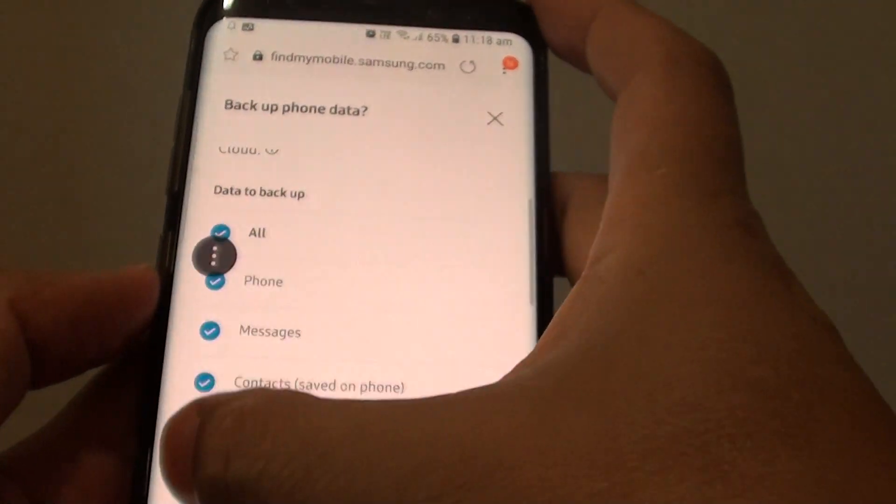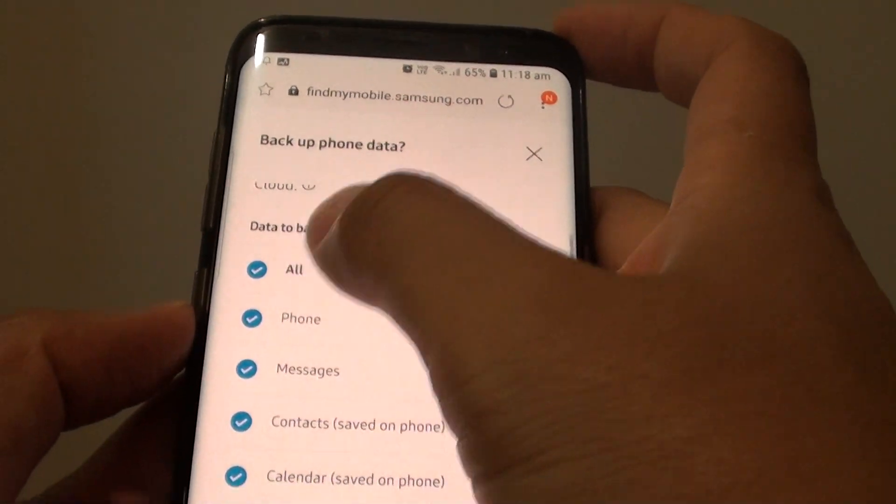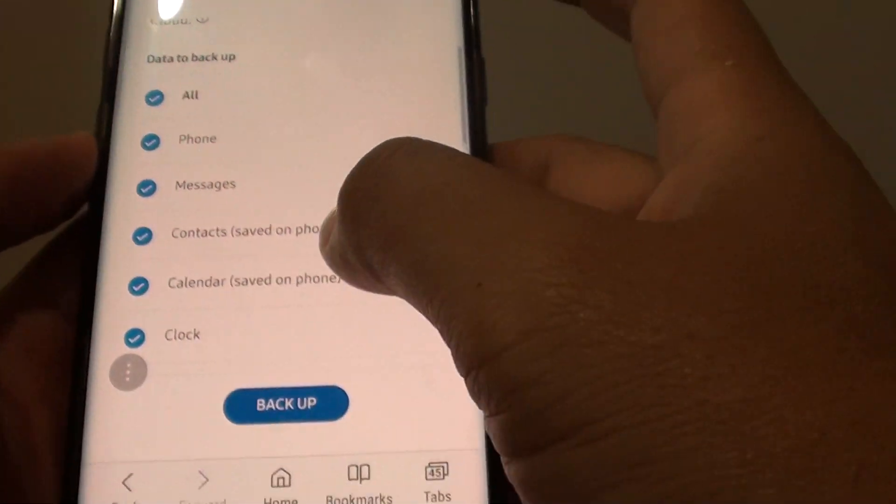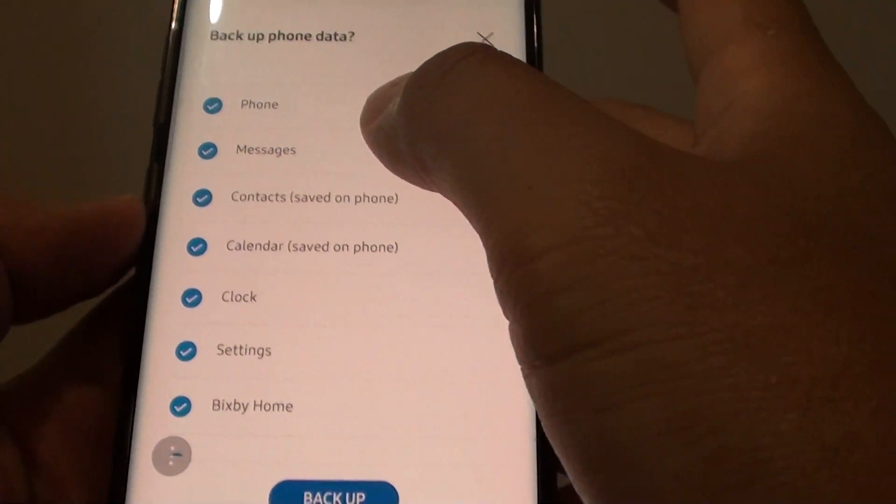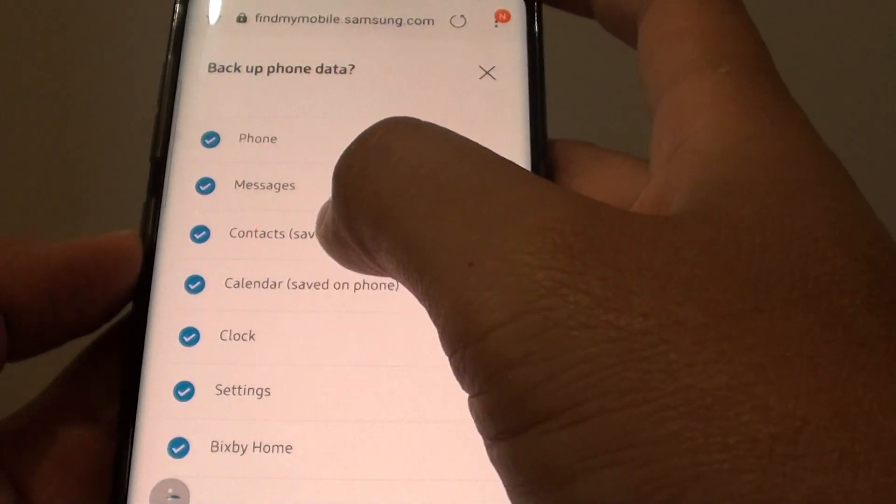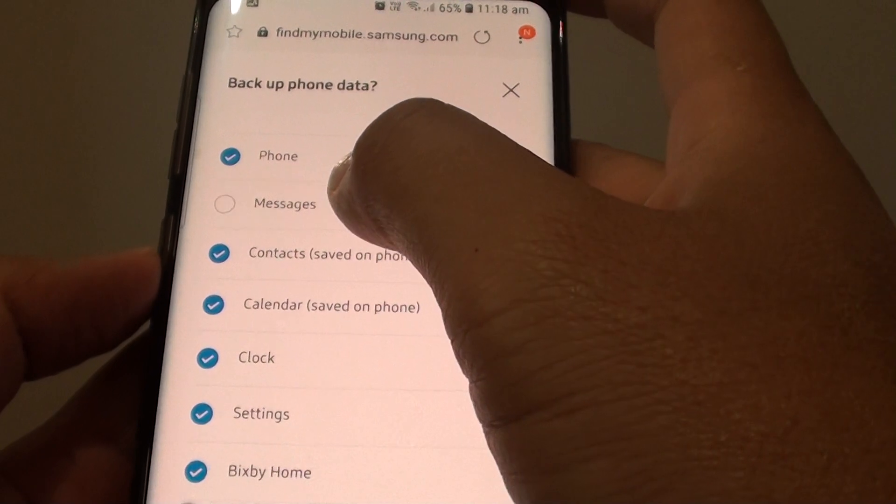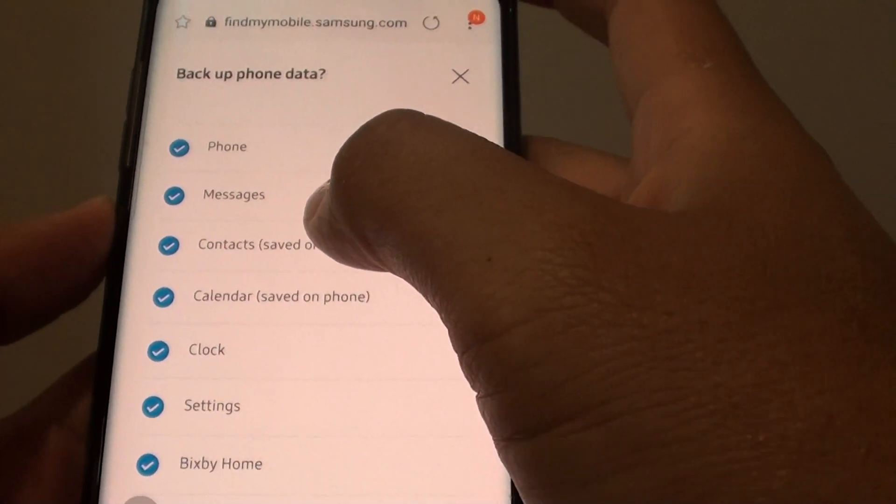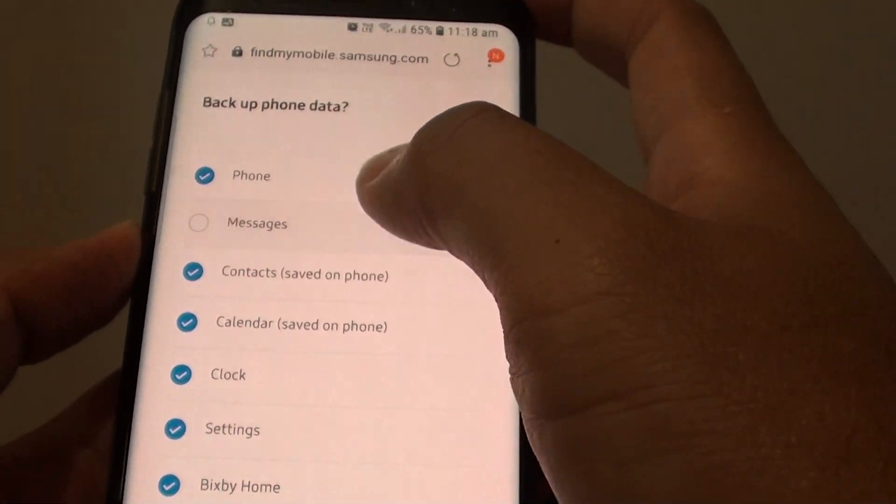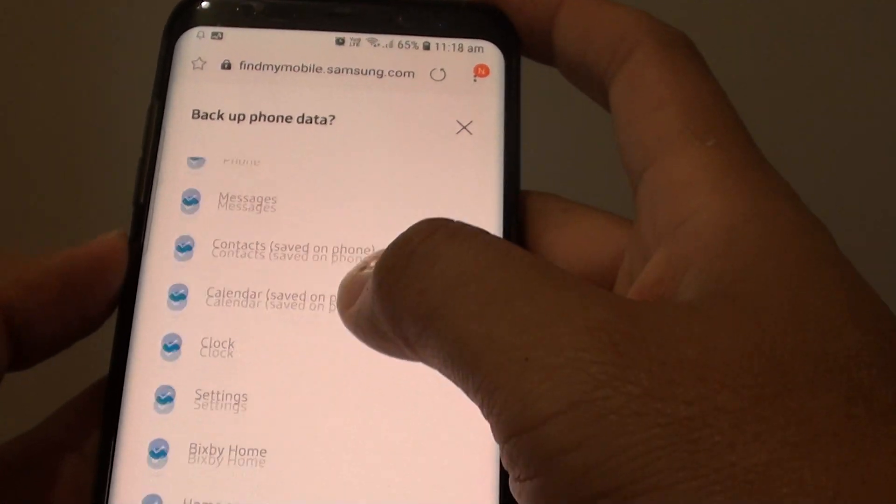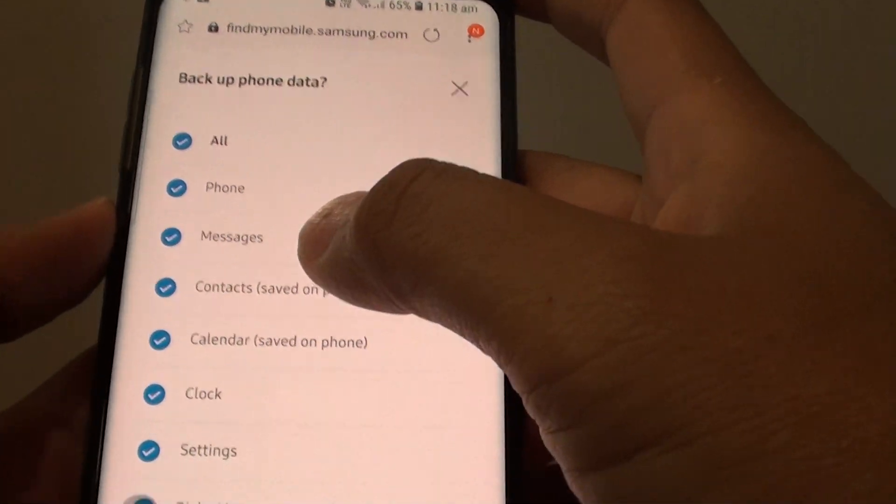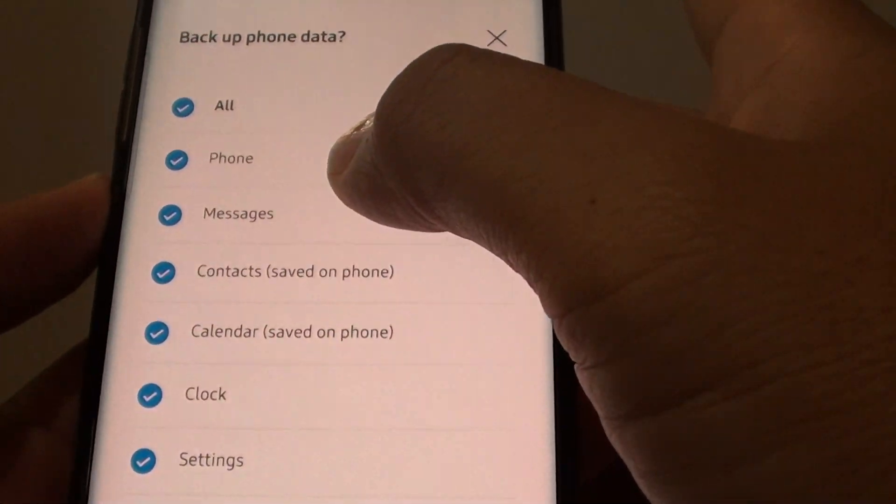You can select the All button, deselect everything, or you can go down the list and select or deselect any items that you don't want to backup. You can see these are the things that you can backup.